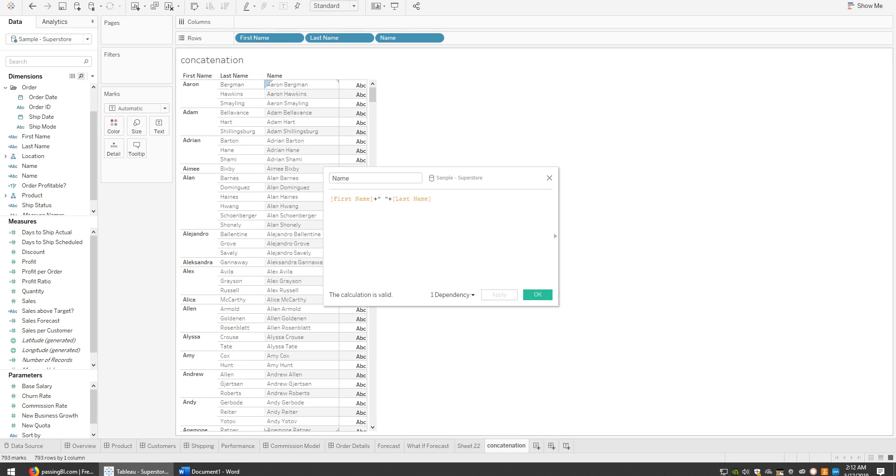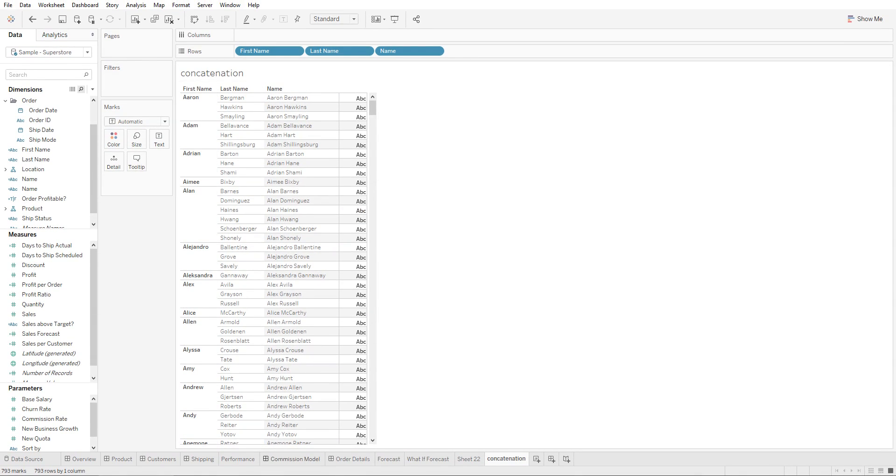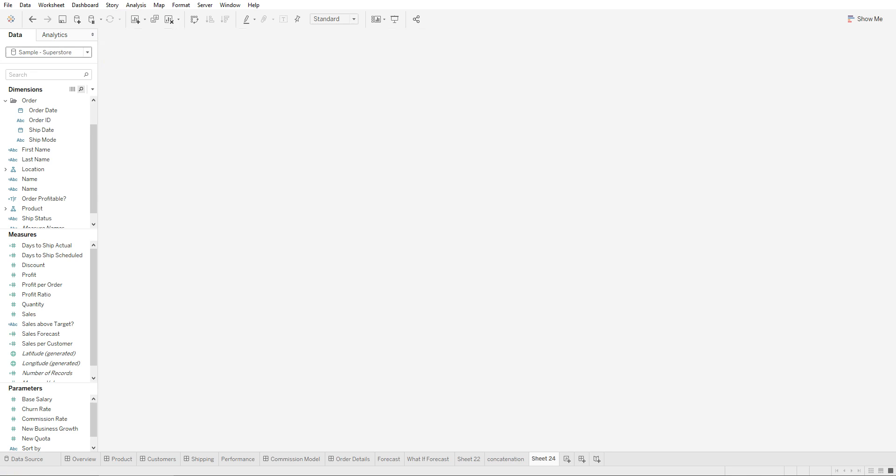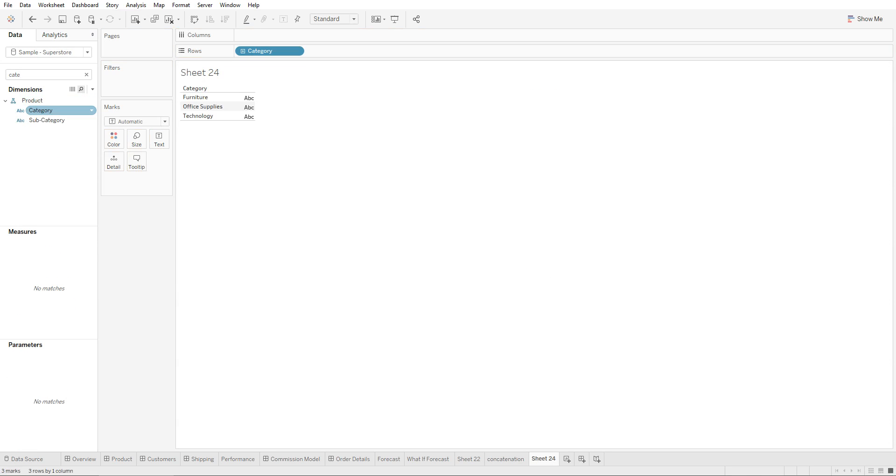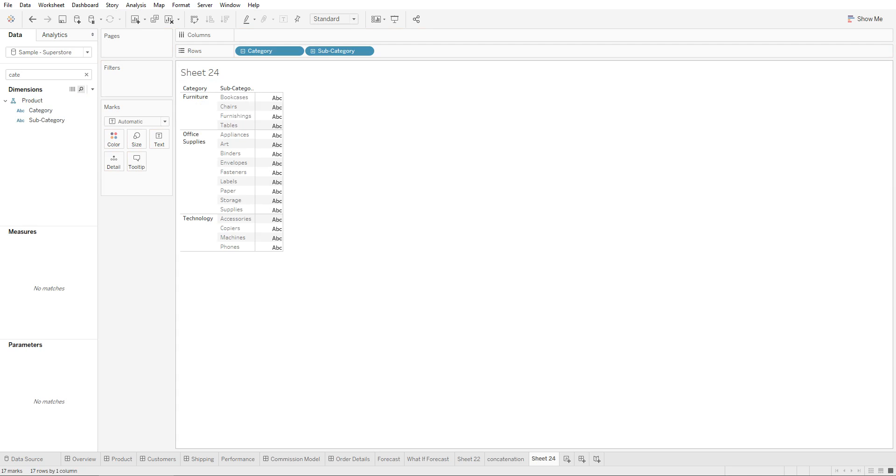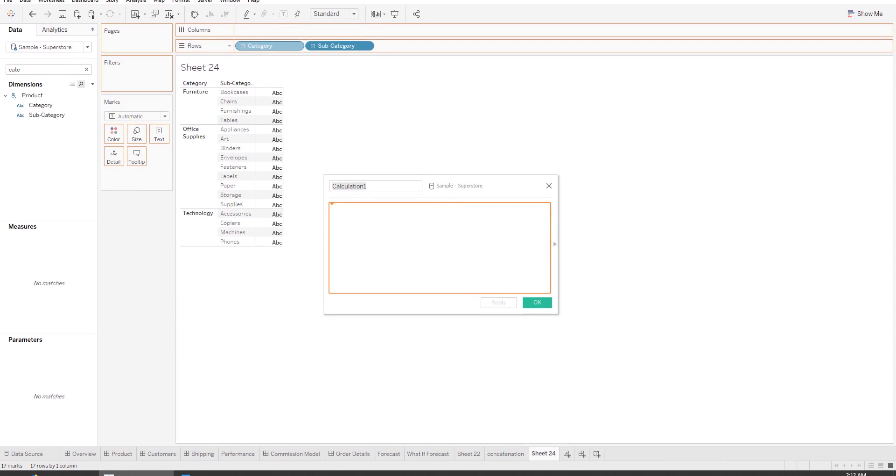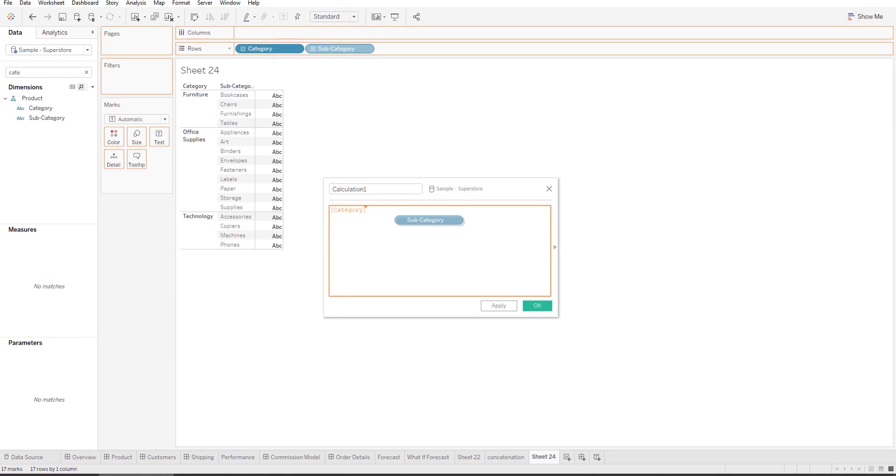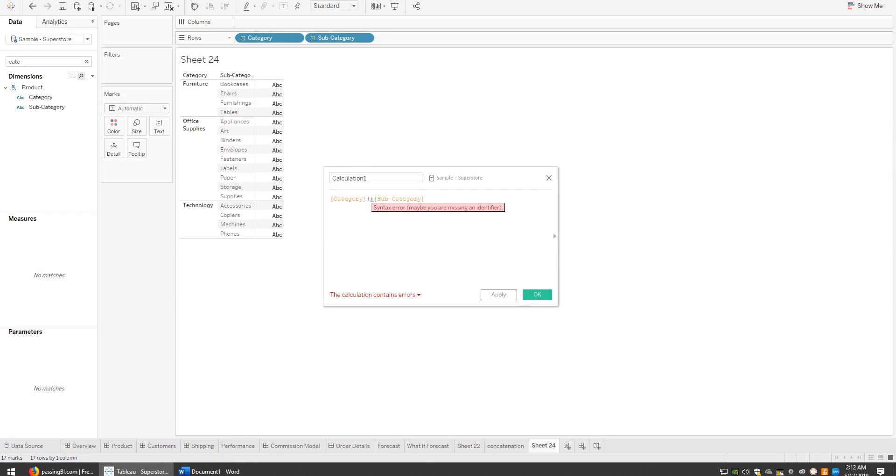Same thing - let's say we have category and subcategory and we're trying to concatenate these two fields. Create a calculated field, bring in these two different dimensions, and between them add two plus signs and two quotations with a space. Click Apply, and there you go.